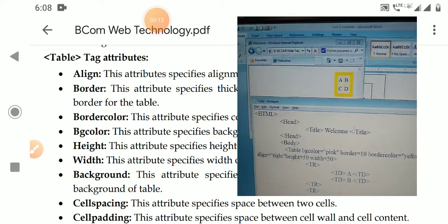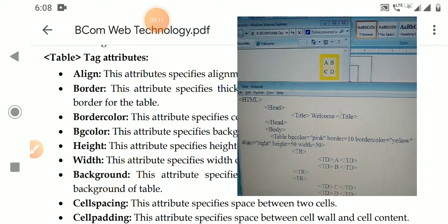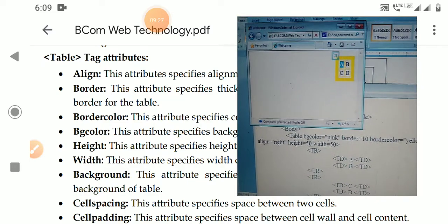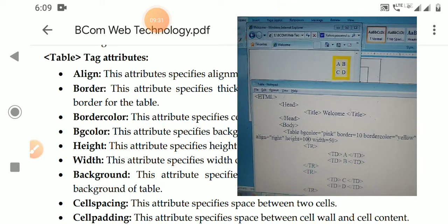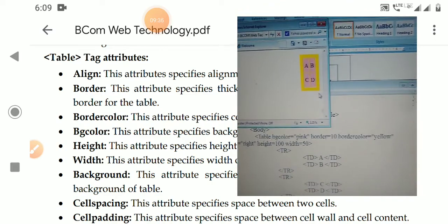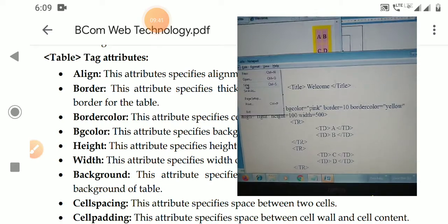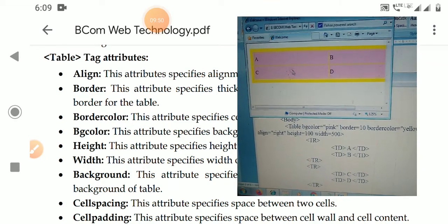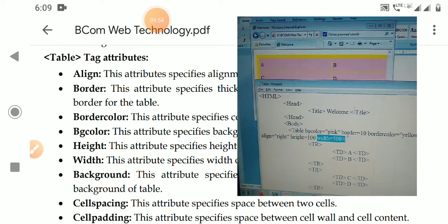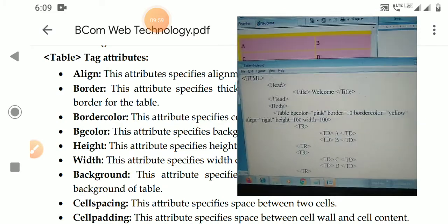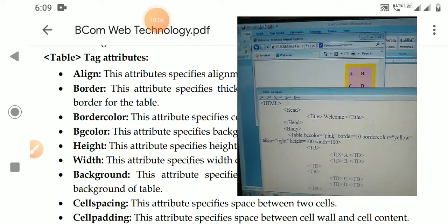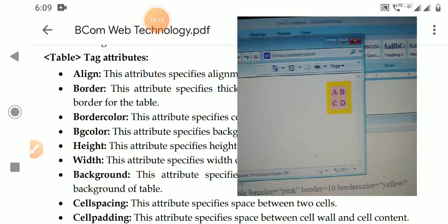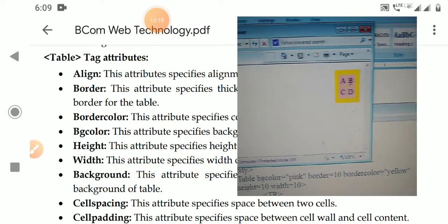Next are the height and width attributes. By default the table height is determined by the number of rows, columns, and the size of the data. But we can specify a fixed height — for example, setting it to 500 increases the table height. Similarly, width can be set to a fixed value and the table size adjusts accordingly.